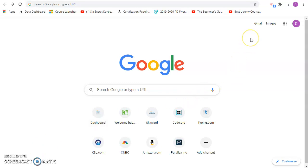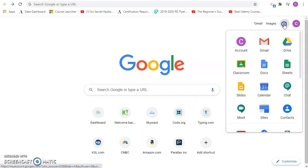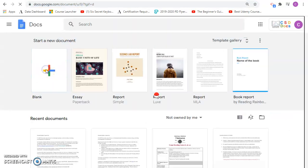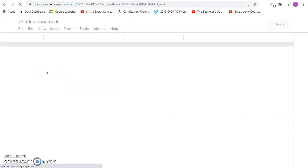For this assignment, we're going to be creating a party invitation with Google Docs. So I'll go ahead and open up Google Docs and start a blank document.